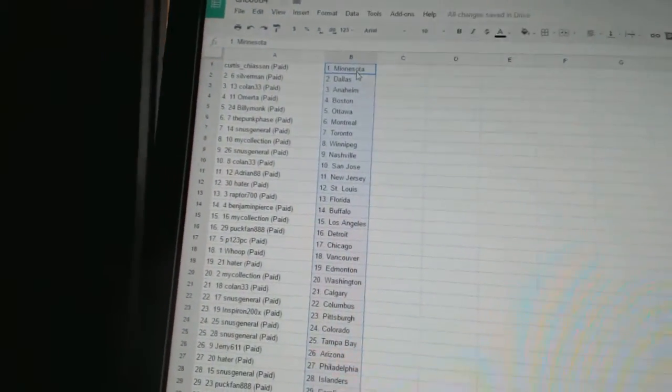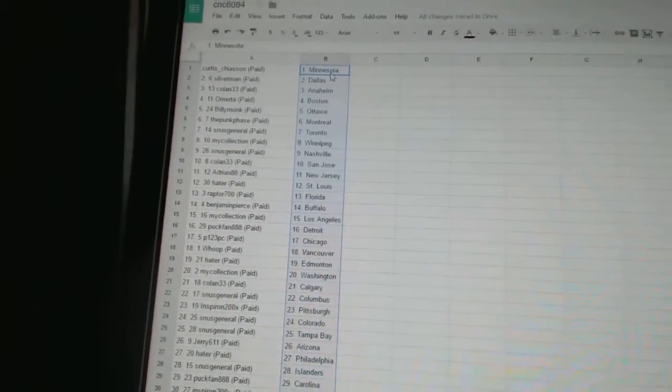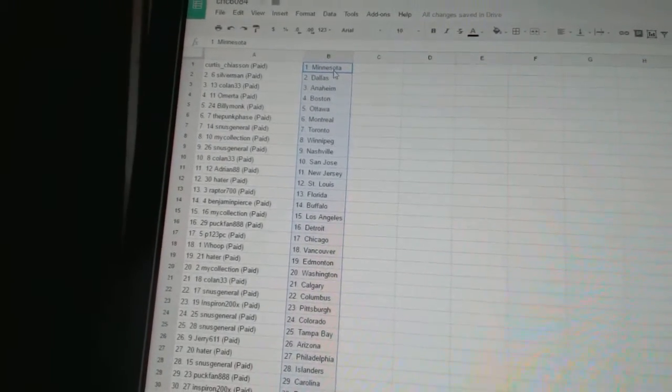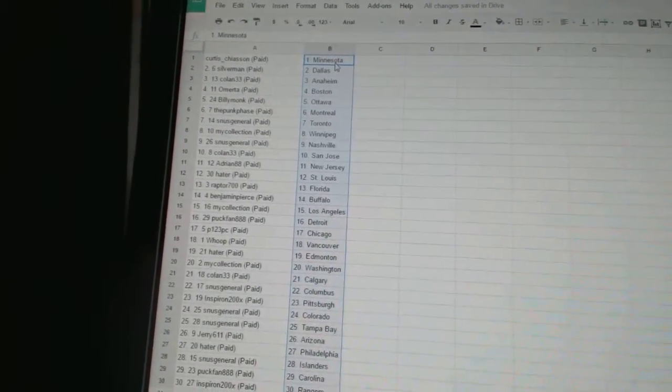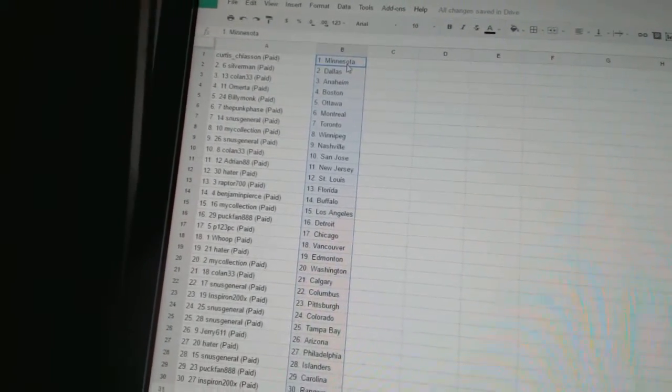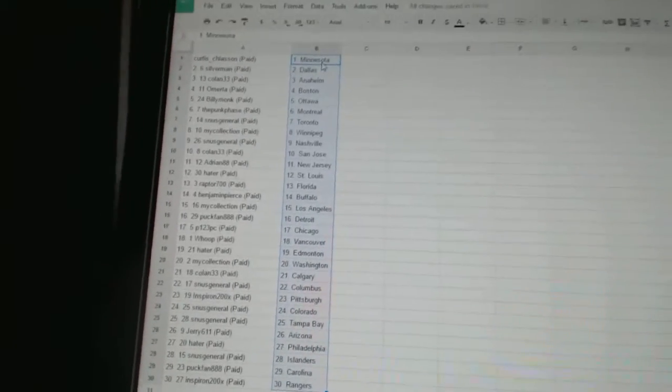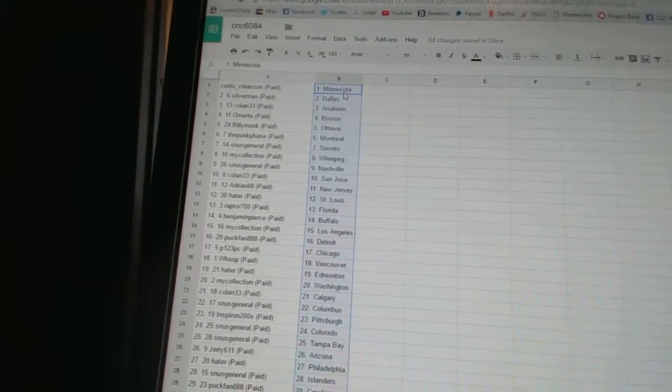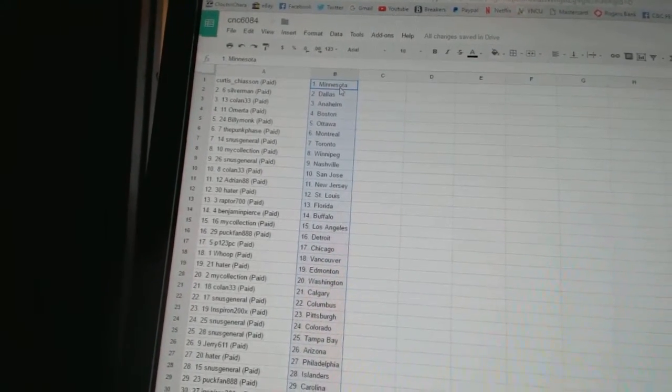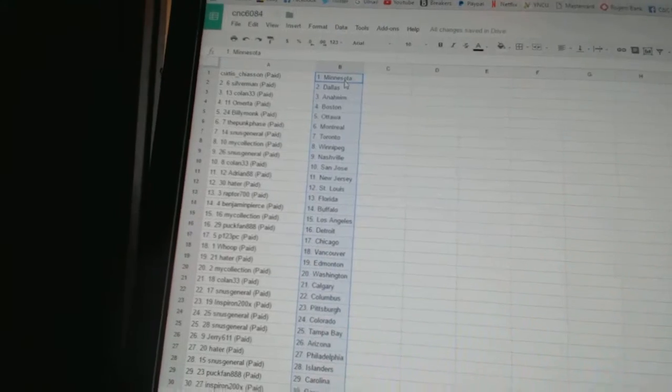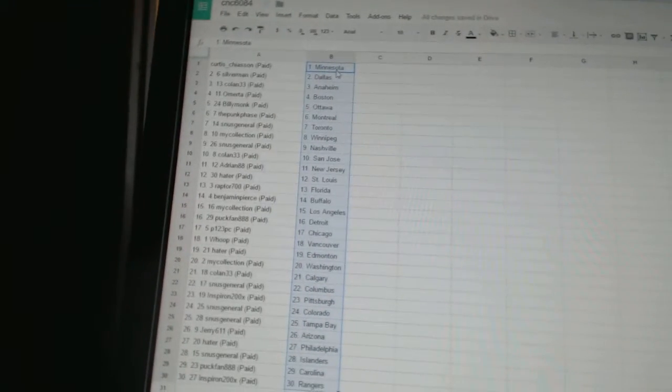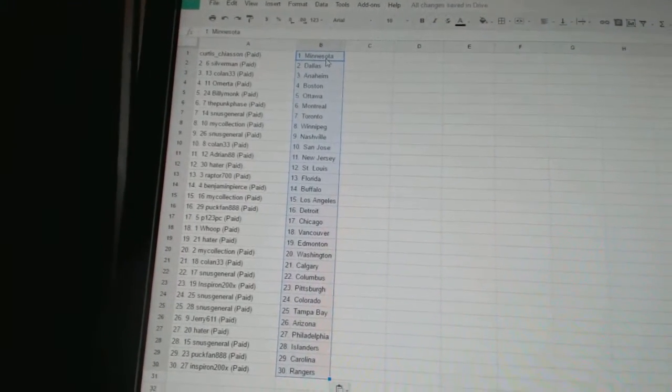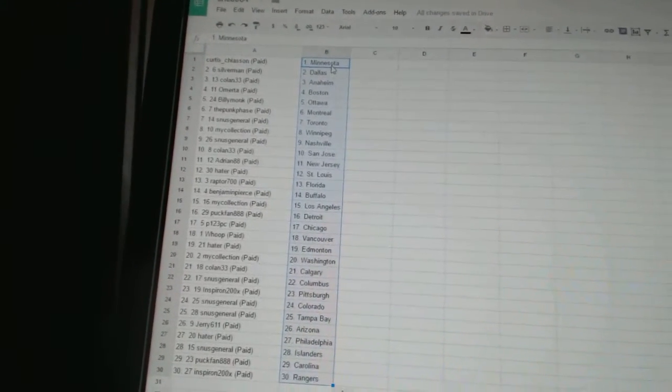Cruz Chason has Minnesota, Silverman has Dallas, Coland 33 is Anaheim, Omerita has Boston, Billy Monk has Ottawa, the Punk's Base is Montreal, Snooze General has Toronto, My Collection has Winnipeg, Snooze General has Nashville, Coland 33 is San Jose.